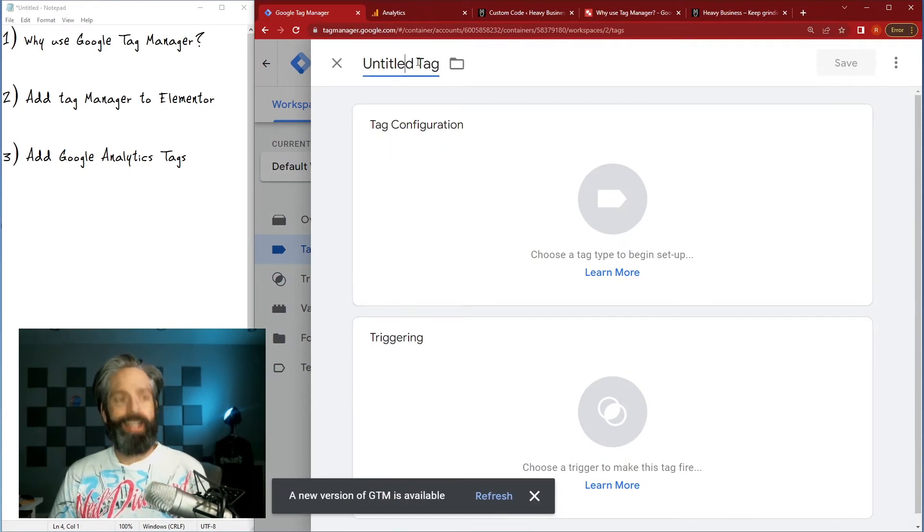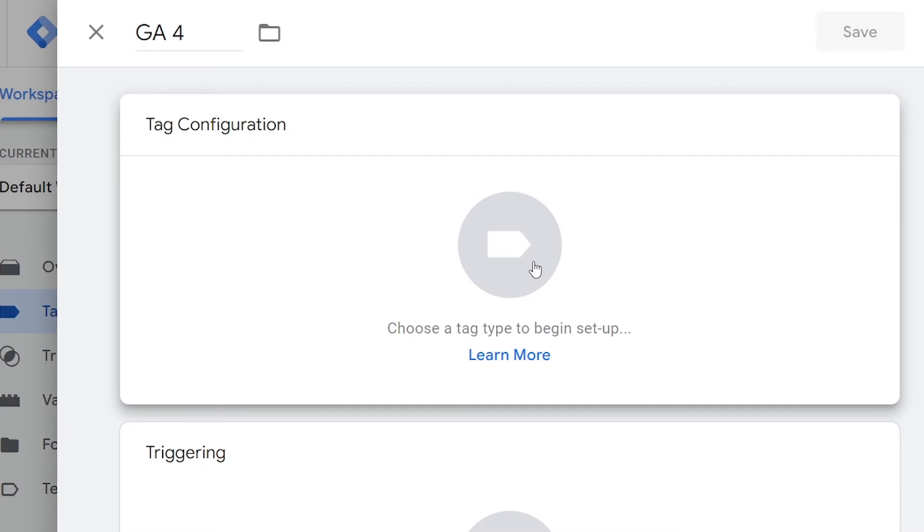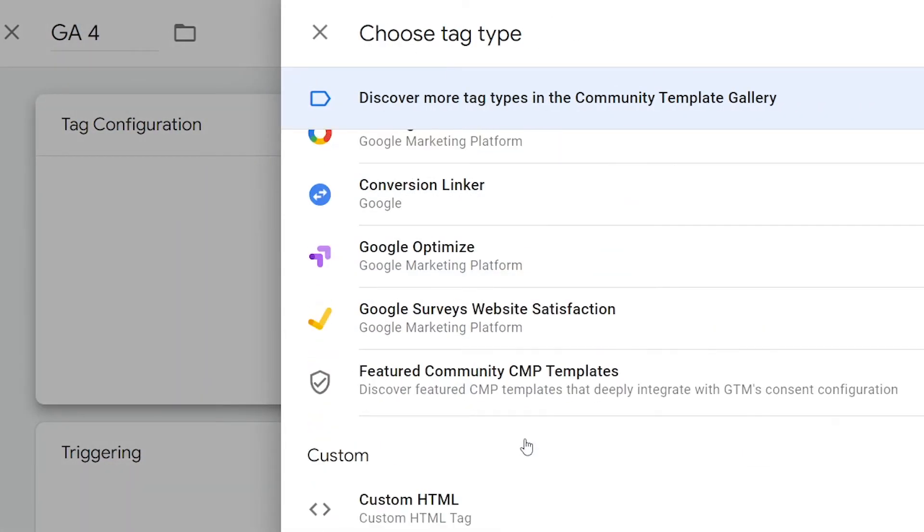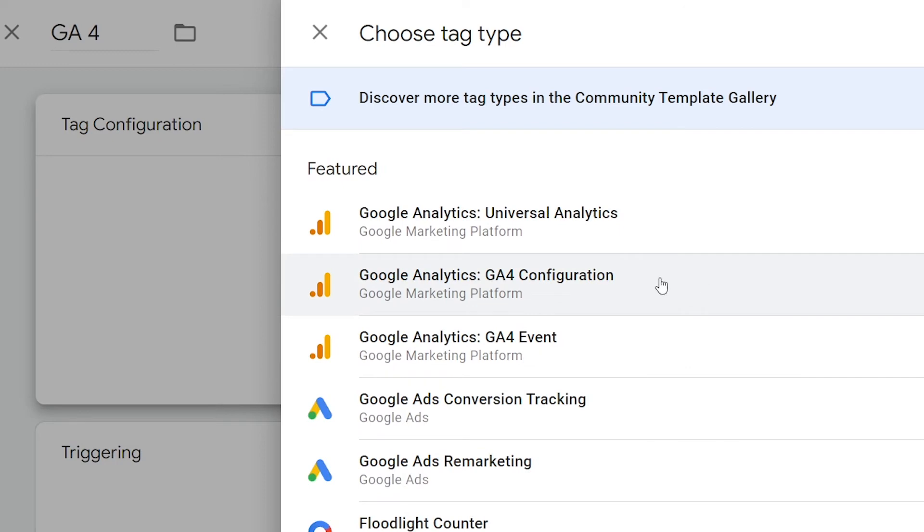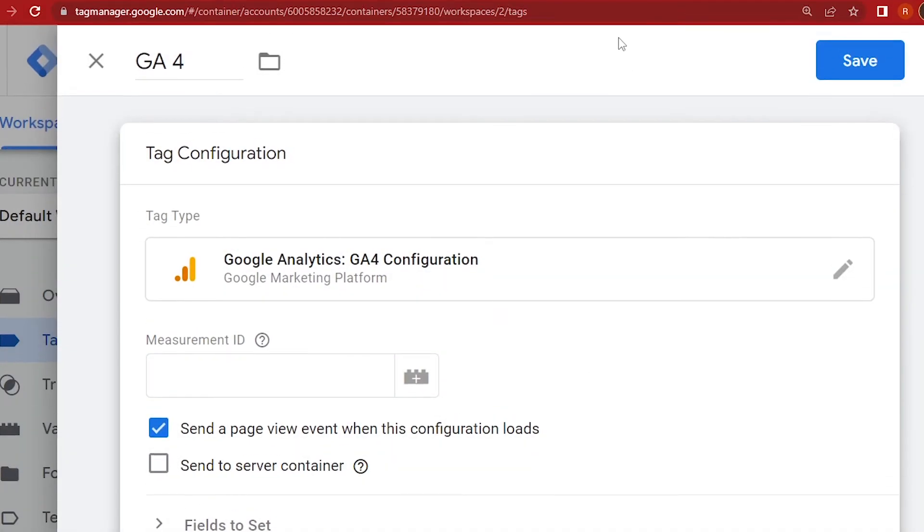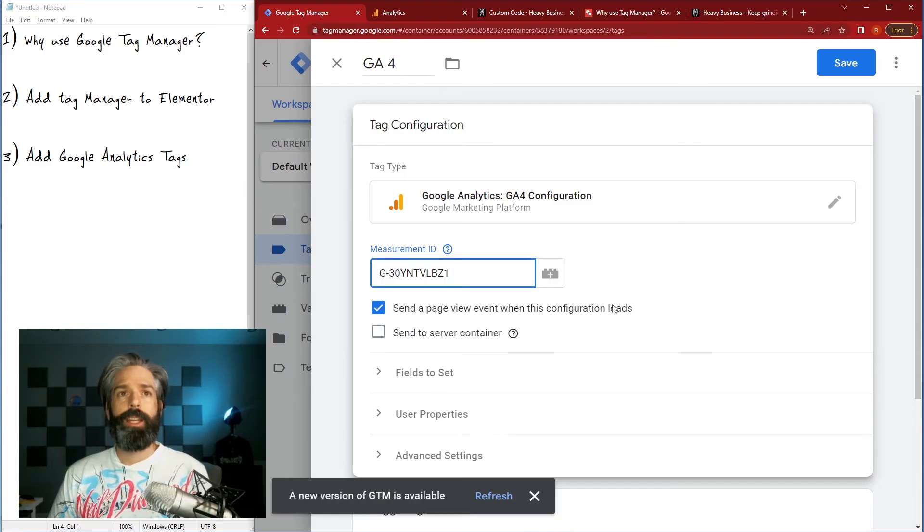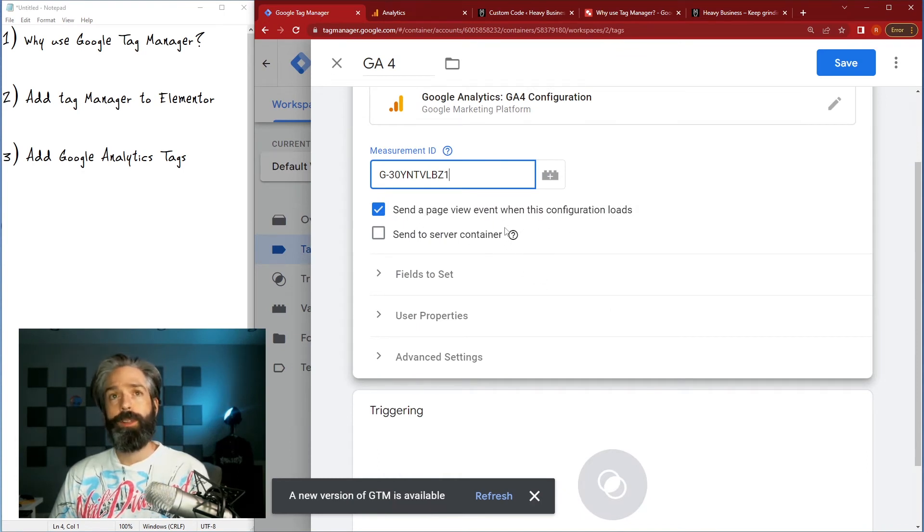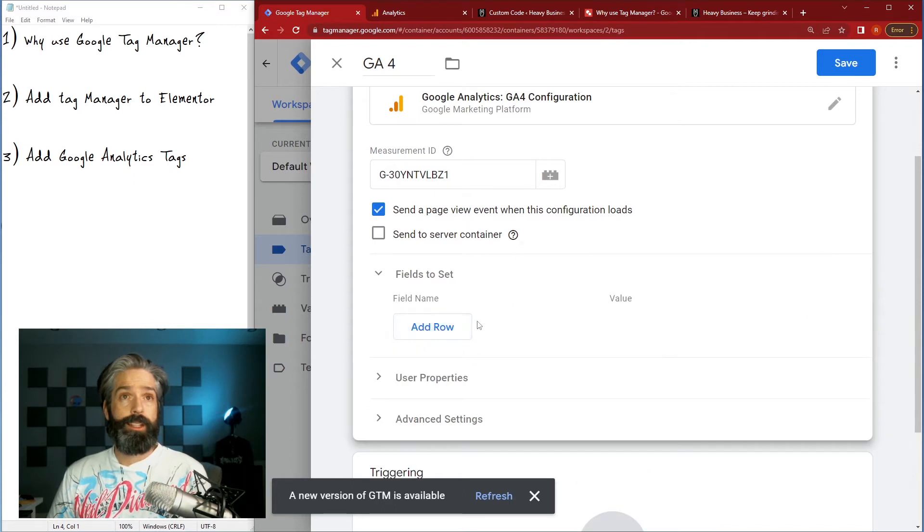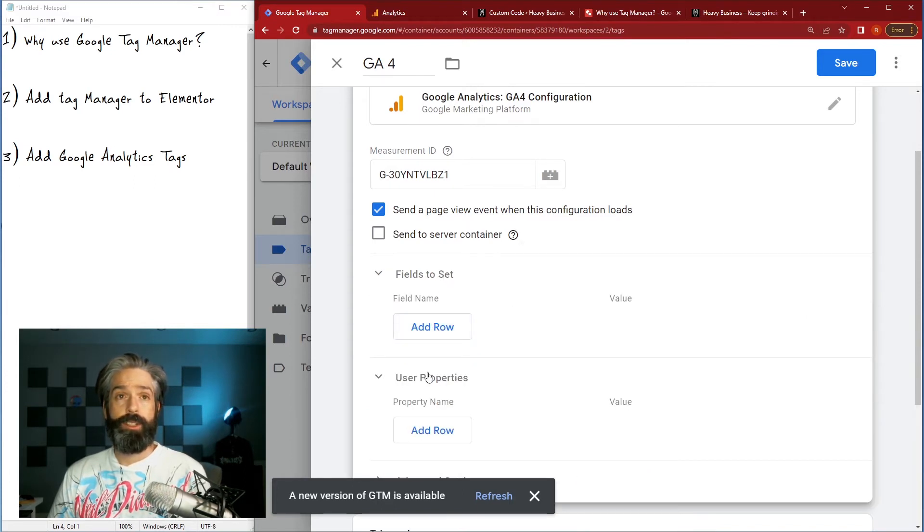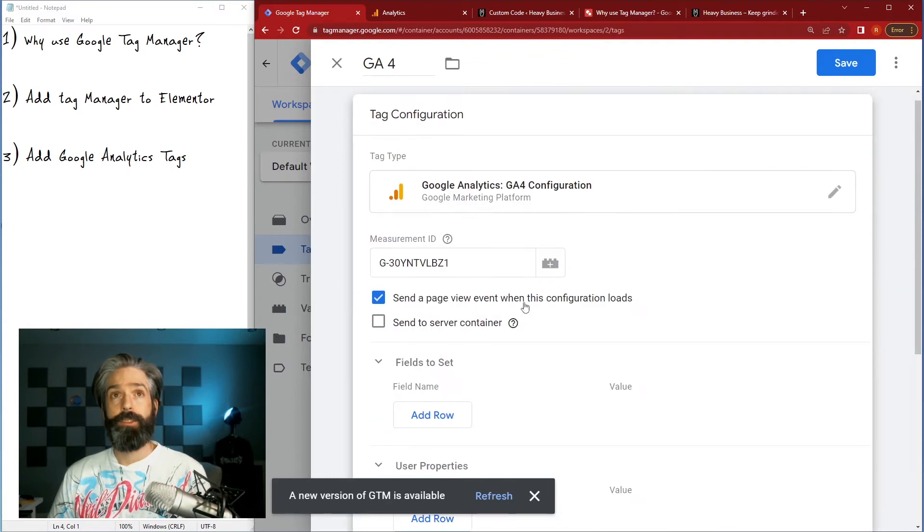So I'm gonna put in a new tag, I'll call it GA4. So you click the tag configuration and it brings up all of the built-in ones, so in this case we can just take GA4 configuration and go back over here, take our measurement ID, copy it, paste it in there. We want to send a page view event when this configuration loads. Fields to set, at this point we don't need to set any, we just want to set the tag up to actually fire.